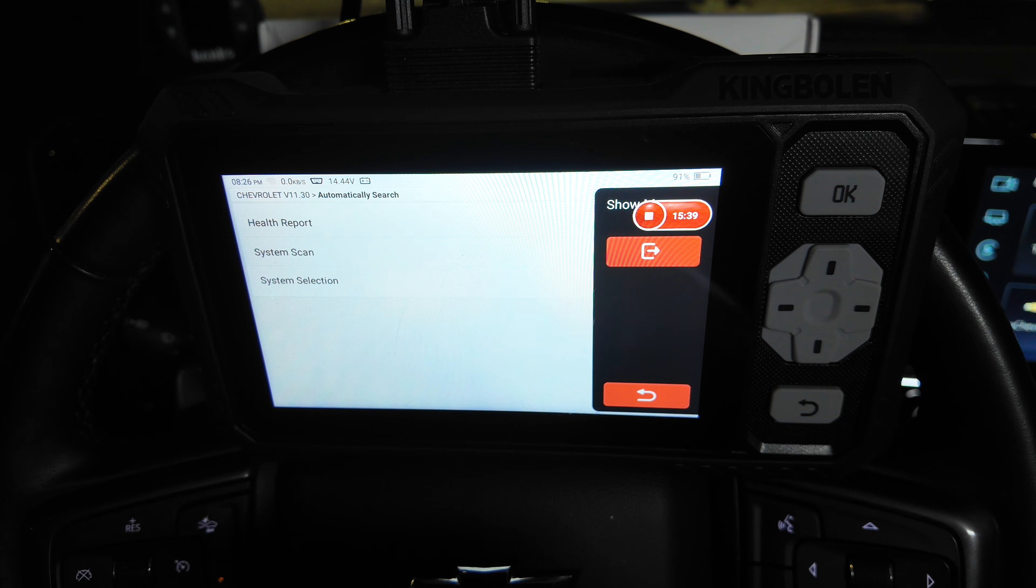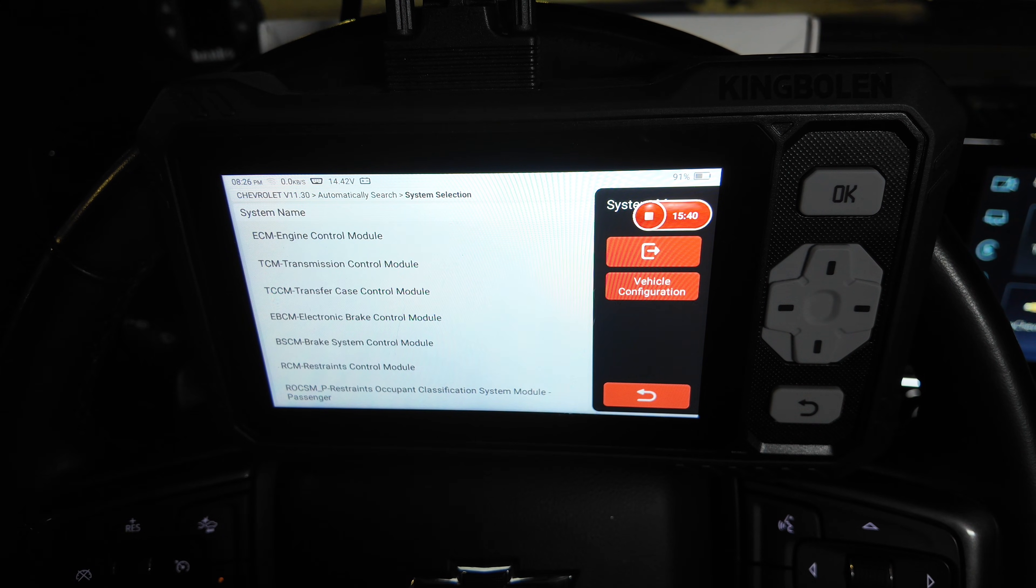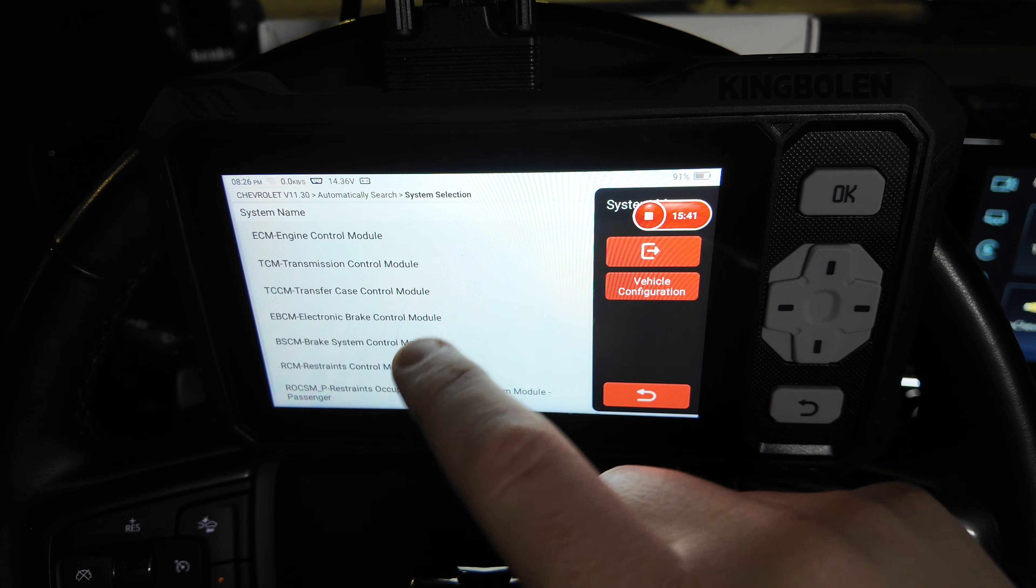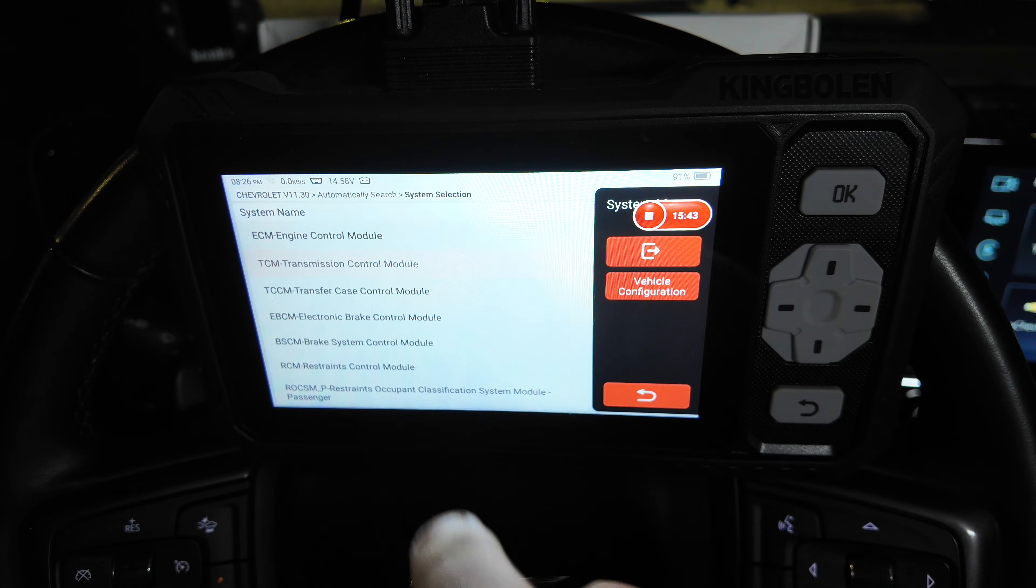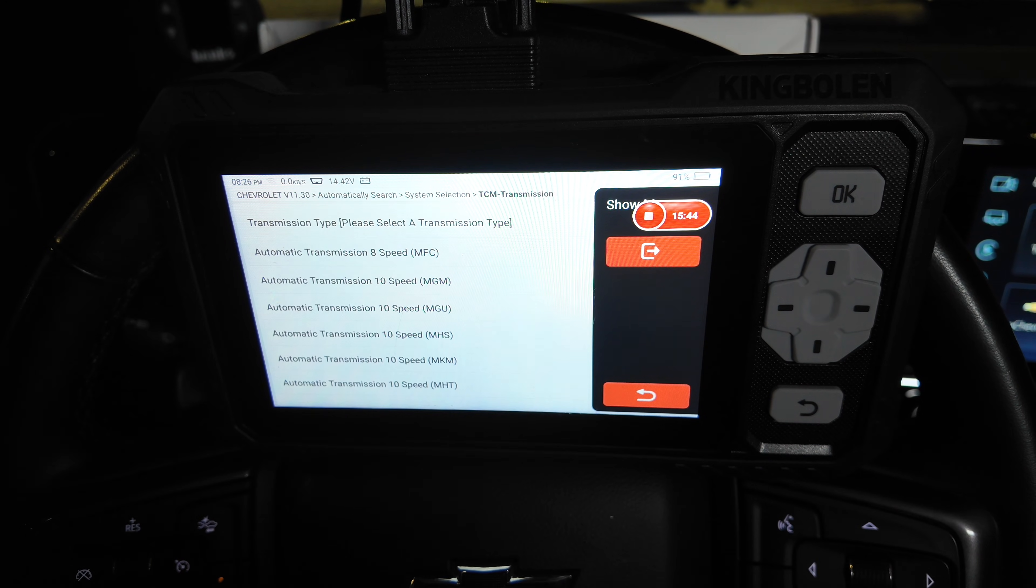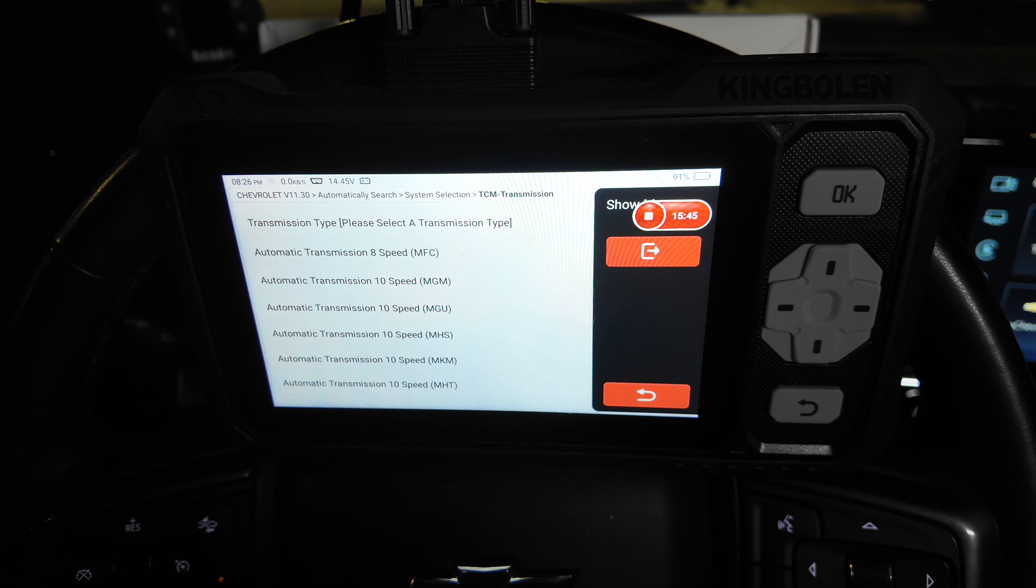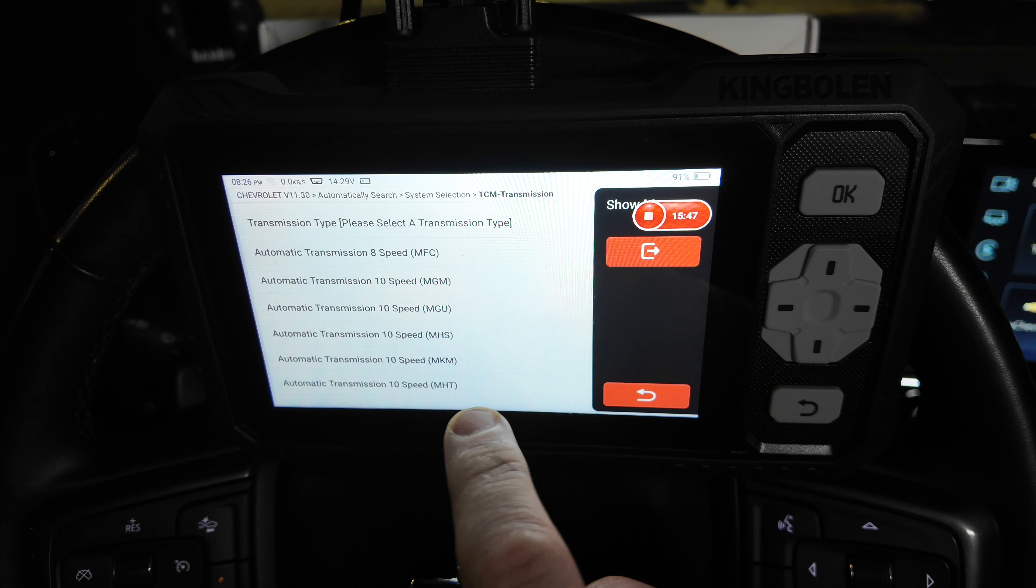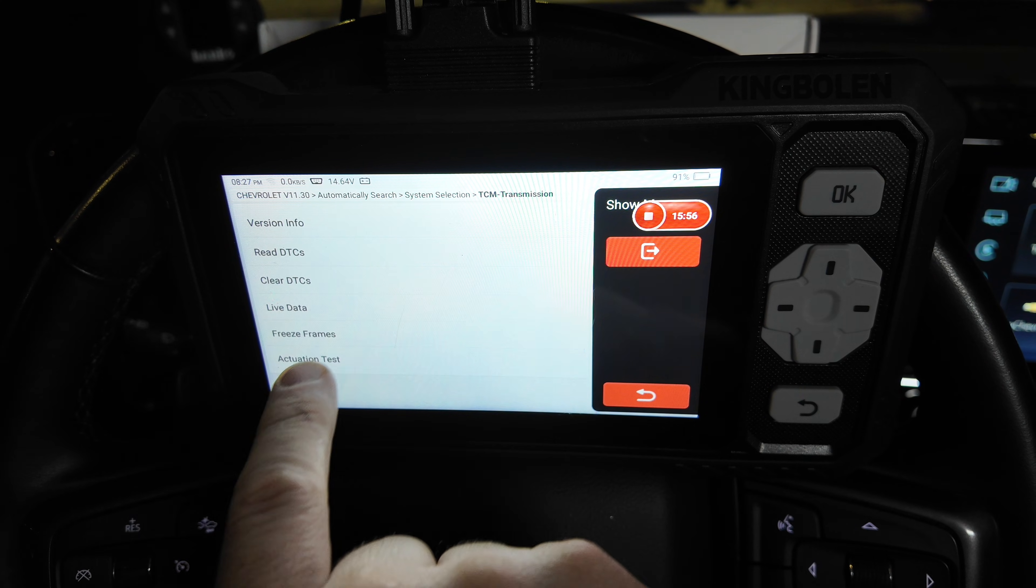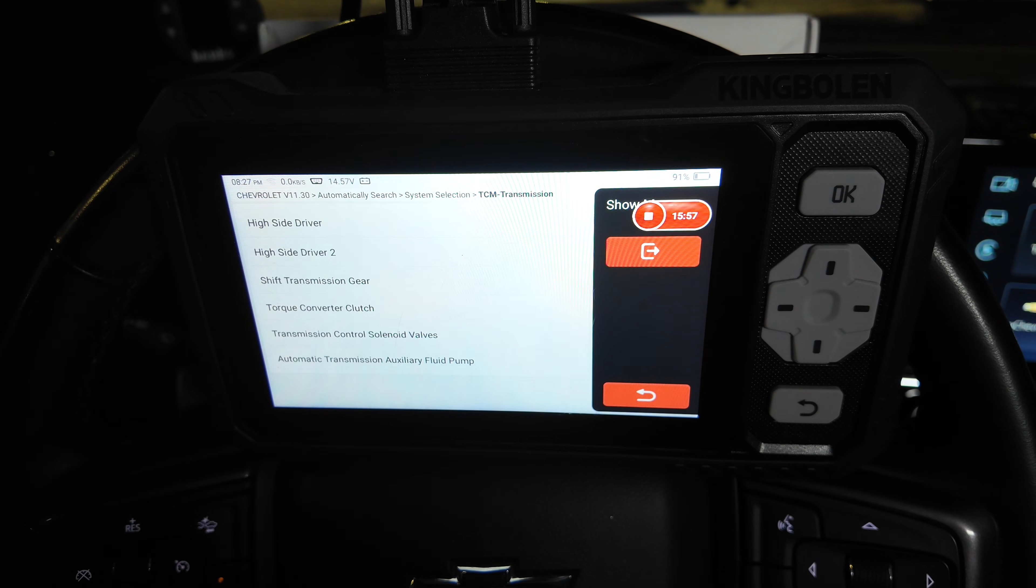So let's go ahead and get back into the menu there. We're back at the front main menu. We're going to go ahead and go into transmission control module, because I'm curious if this one can actually do actuation test here.